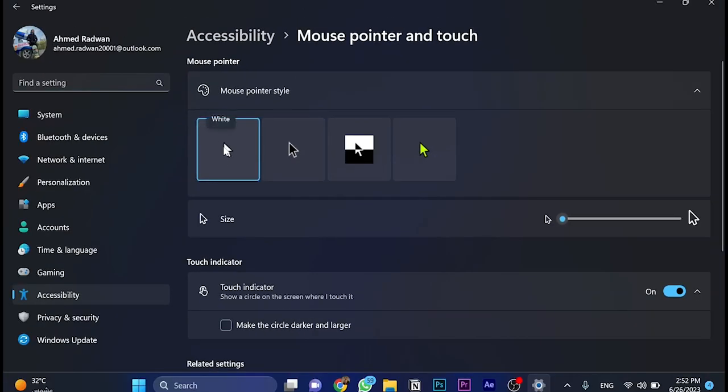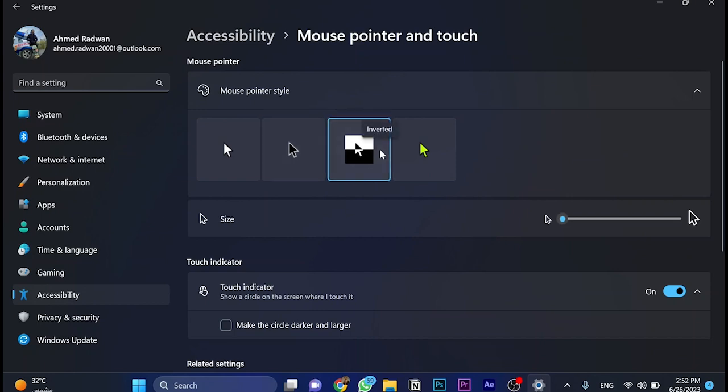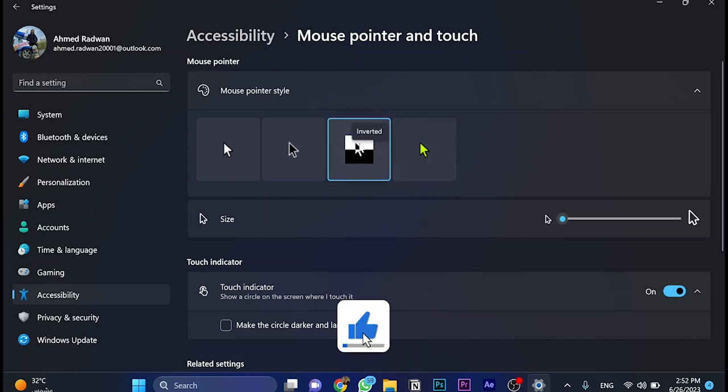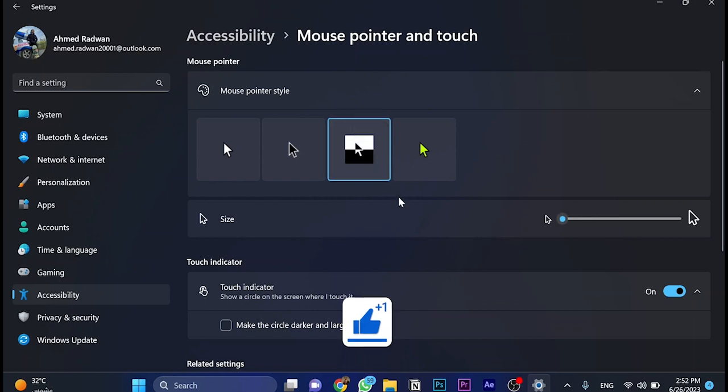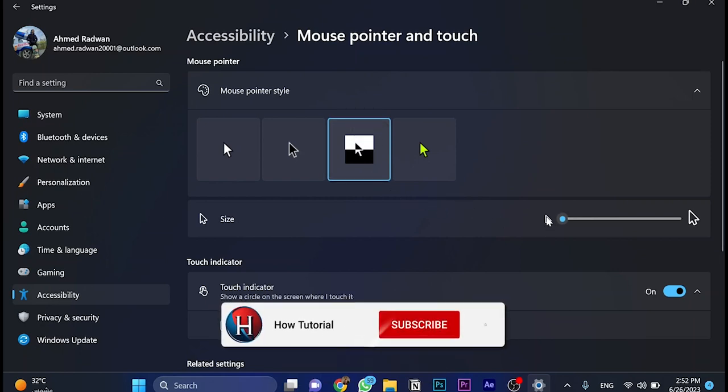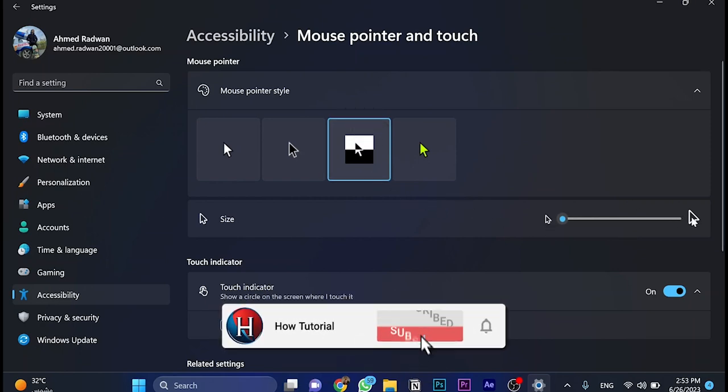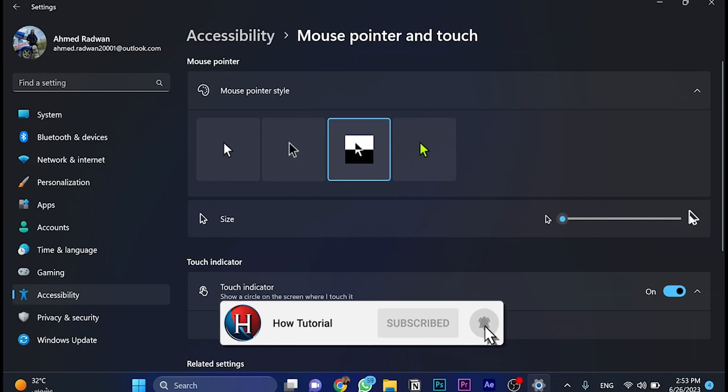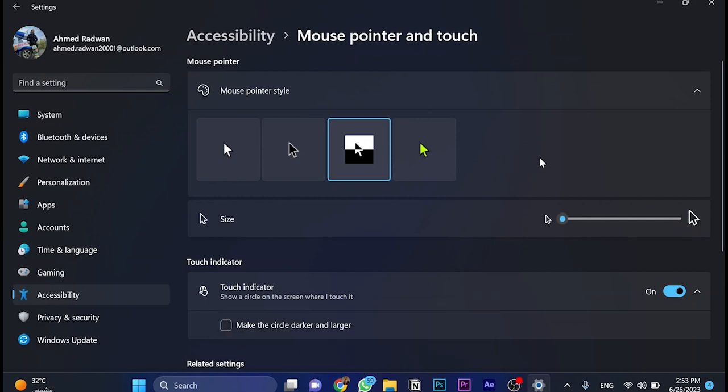First we have the classic white cursor, then this one is black. This option shows inverted style. For example, the mouse here is white. If we put it here, it comes to black, and so on. It inverts the color based on the background.